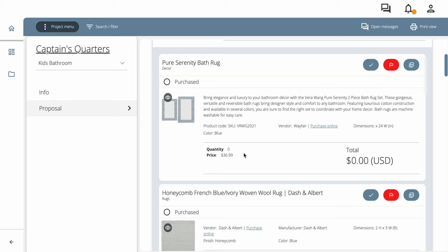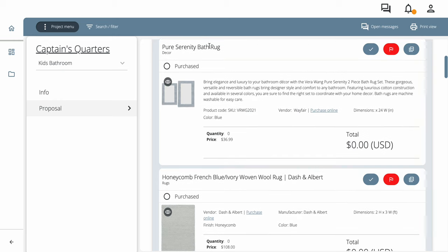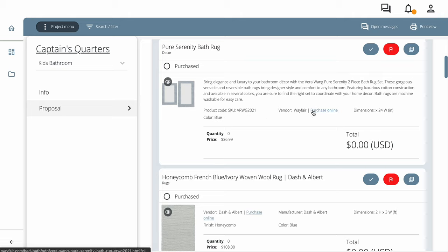So for this one, we have the Pure Serenity bath rug. Here's a little bit of information about it. Here's the sizing. It's going to tell you the vendor. There's a product code. The color is going to tell you which color to order. And then there's a link to purchase online and an approximate price.